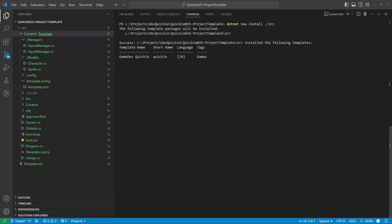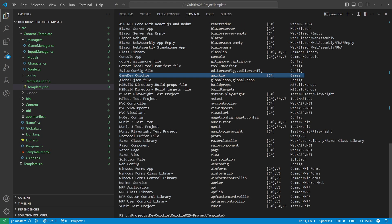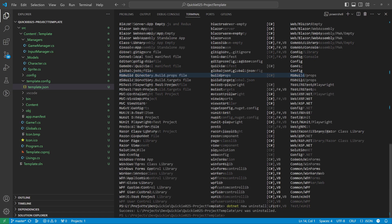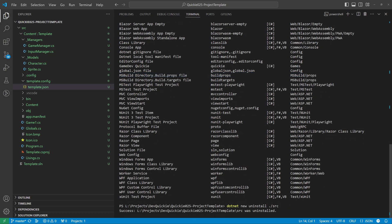We get a short confirmation and our template is on the list now — perfect. But we will uninstall it for now; we want to try a few more things. Let's make a NuGet package.